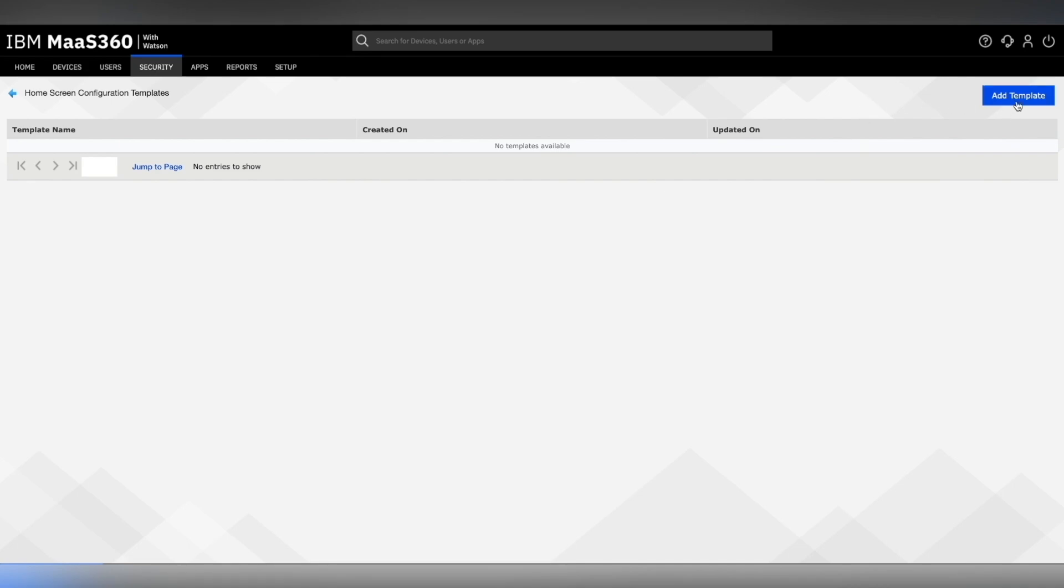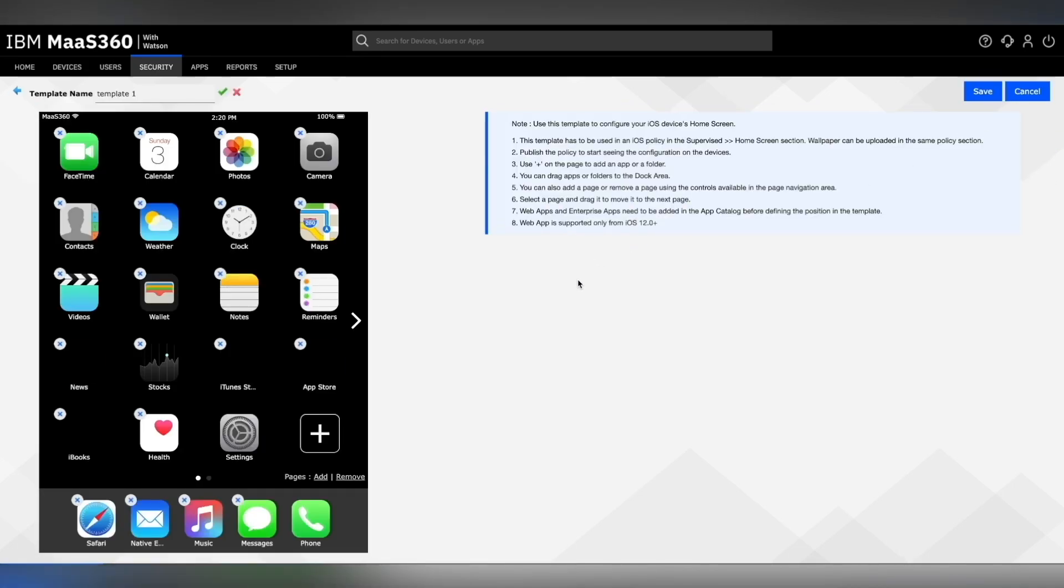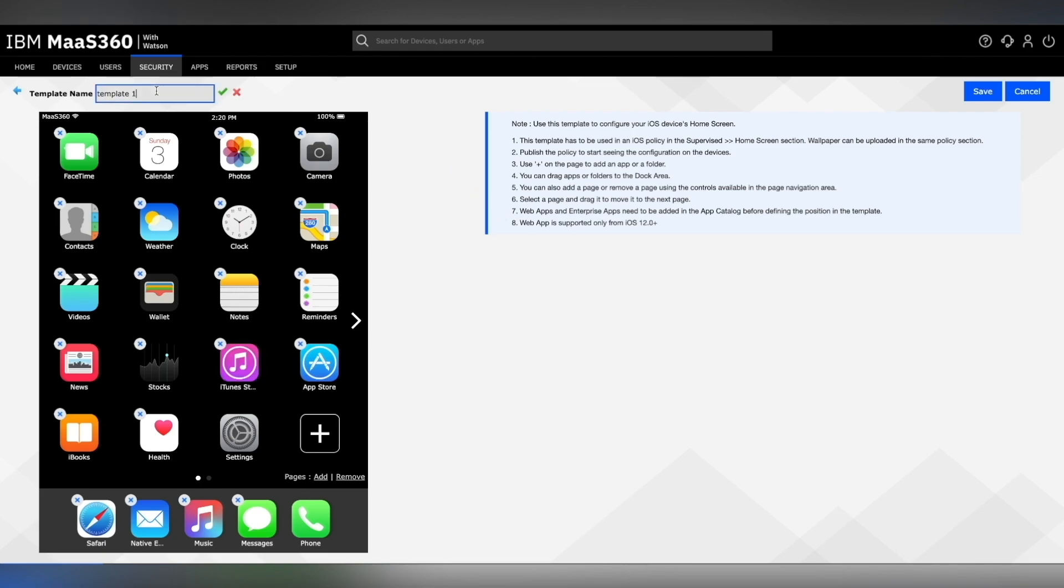Click on Add Template to create a new template. Now the template page is displayed. You will see a template screen with default home screen layout being displayed. Provide a template name as per your convenience.